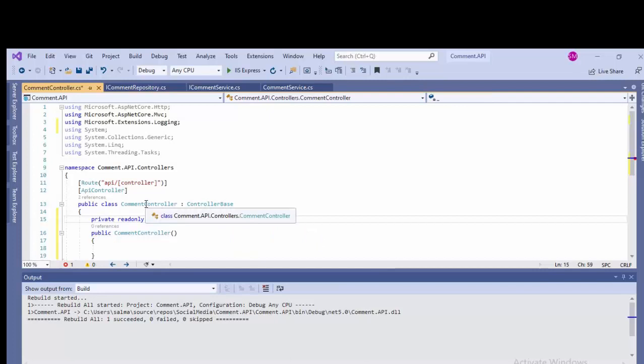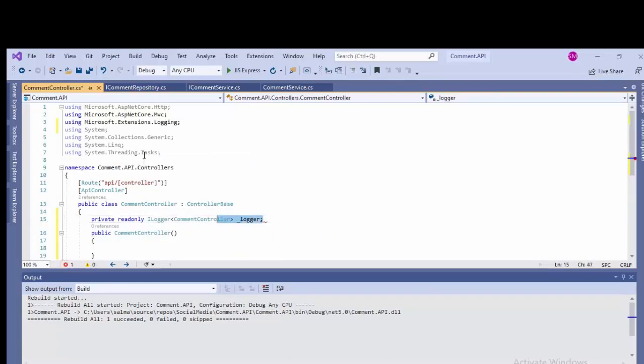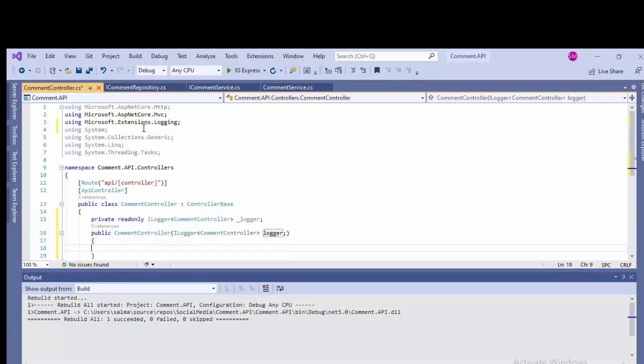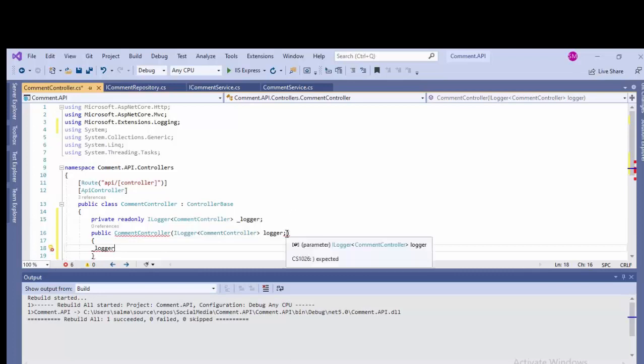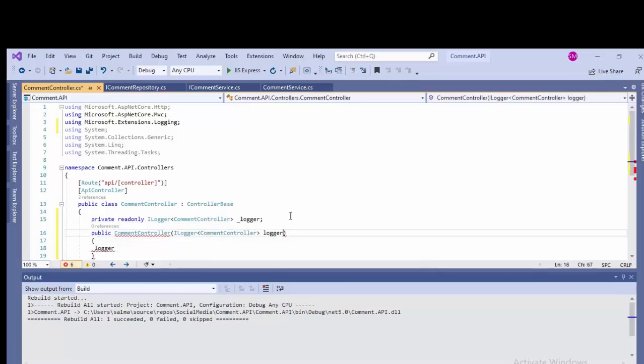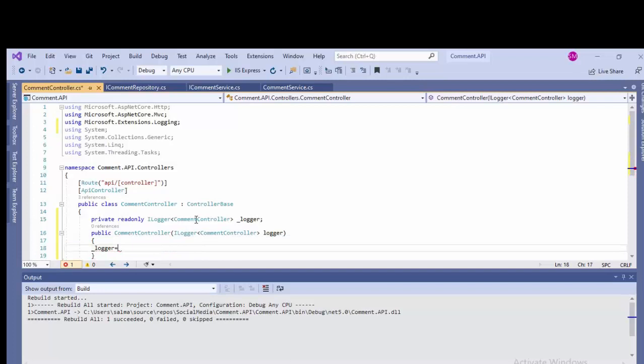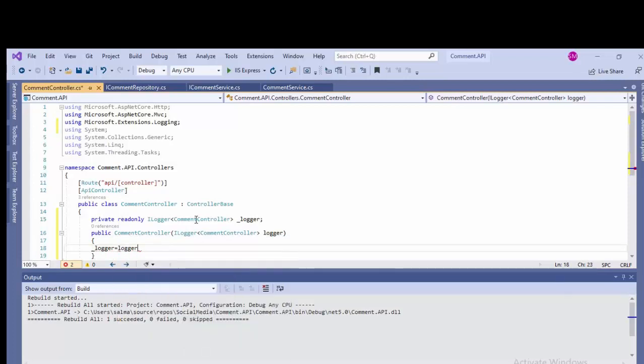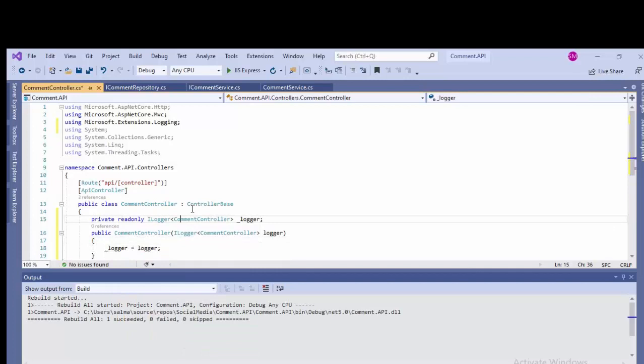I did it Microsoft.Extensions.Logging and copy the controller name and paste it in this generic. Let's just add this name it as underscore logger. So just copy and add the dependency.